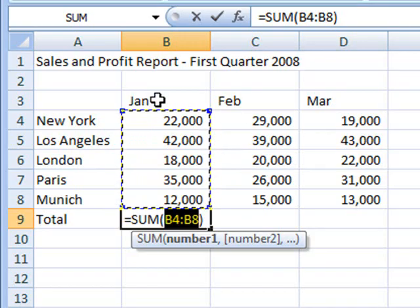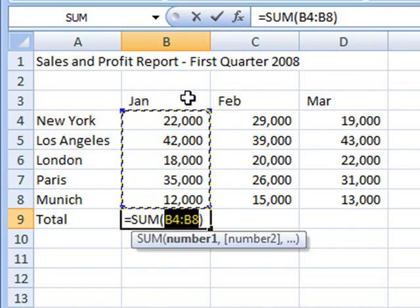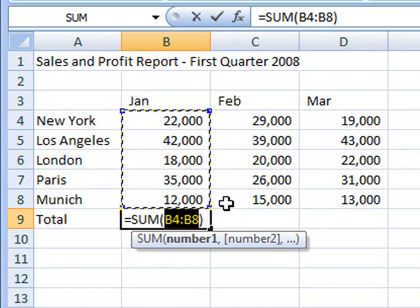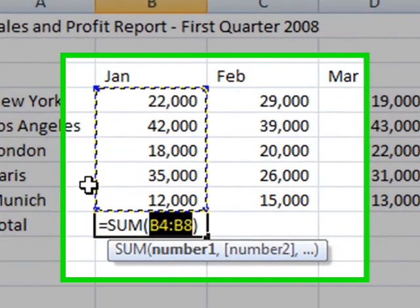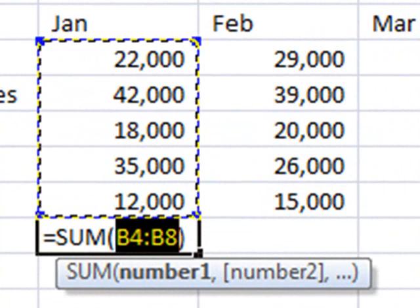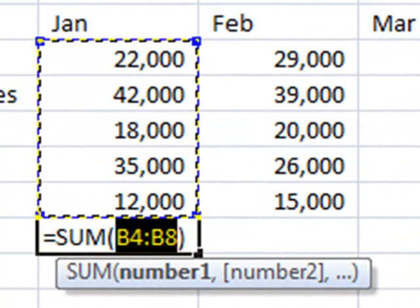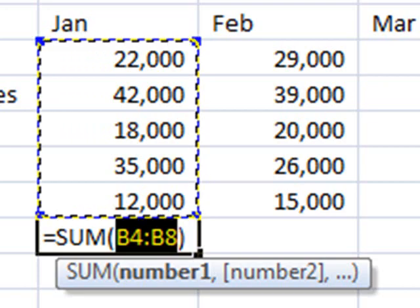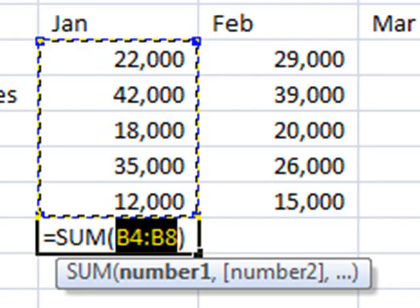Now we can see that B3 has Jan in it and that's why the Marching Ants start there. Now let's look at the actual formula in cell B9. It's equals sum open brackets B4 colon B8 close brackets.